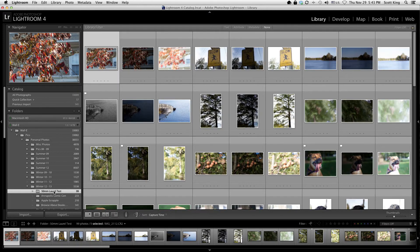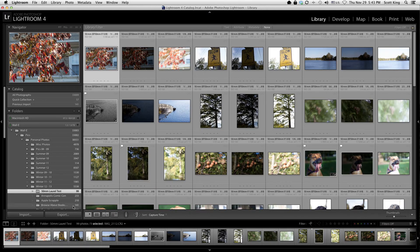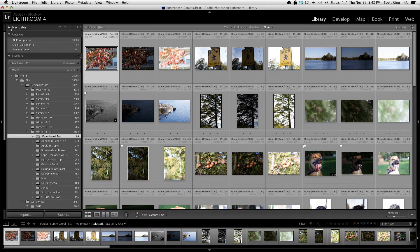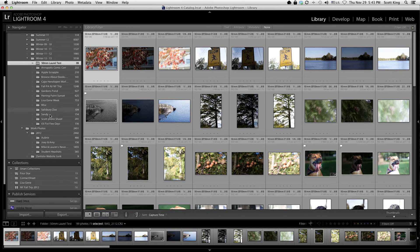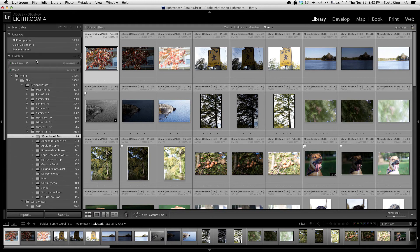These are just random photos, so that's fine. When you're in library mode you'll have your navigator at the top. A lot of people leave the navigator closed and use these options to zoom in on a photo. You have your catalog, your folders, and your collections. Just think of this as a fancy file browser.